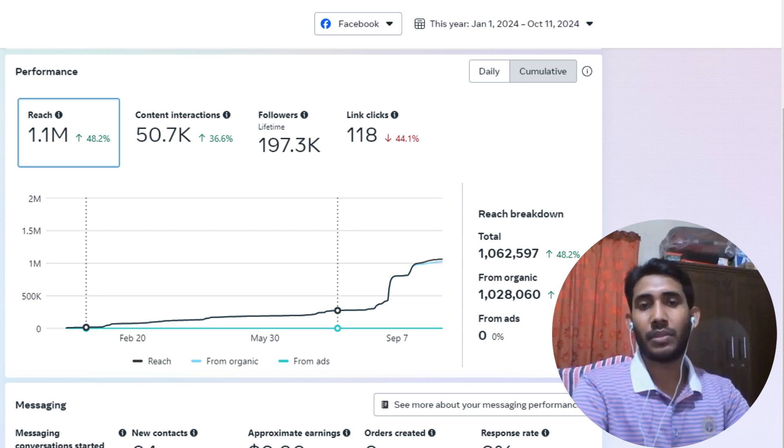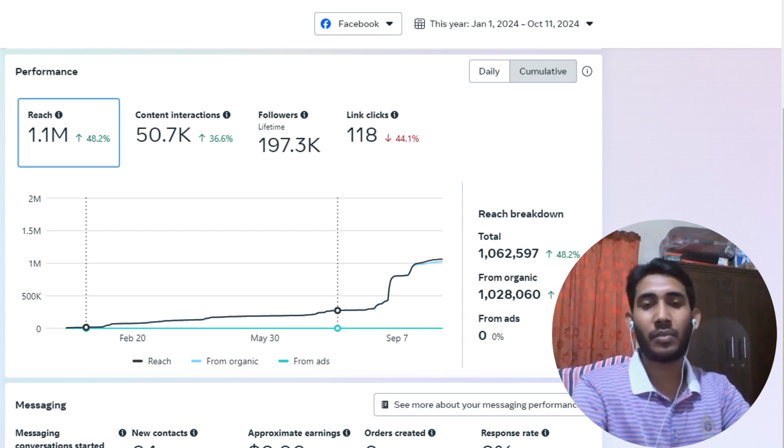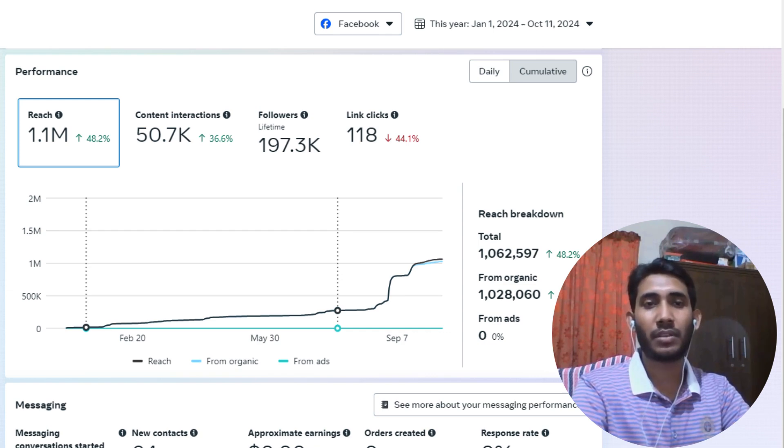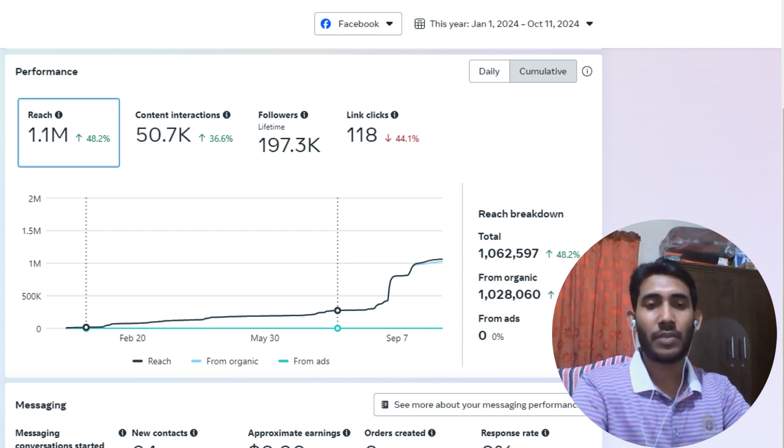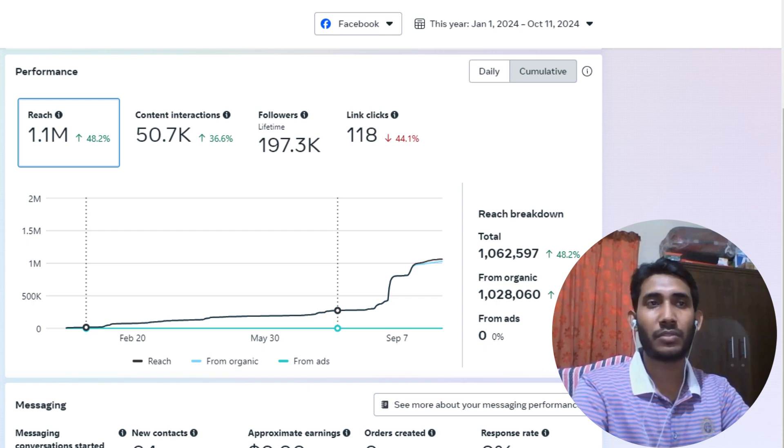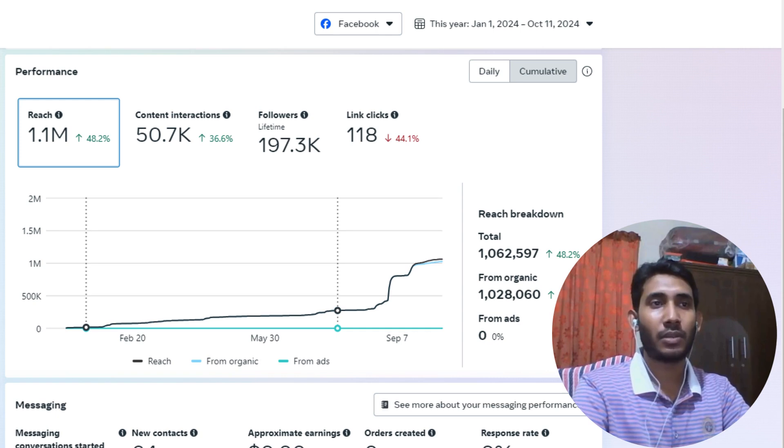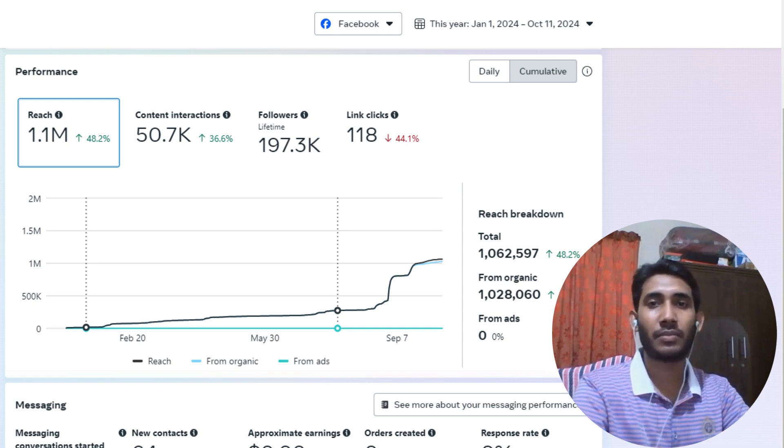Hello everyone, this is Arapat and I've been working as a social media marketer for the past three years. Today I'm going to show you one of my projects that I've been working on for the past 12 months. I want to share the results and what type of output we've gained from social media.